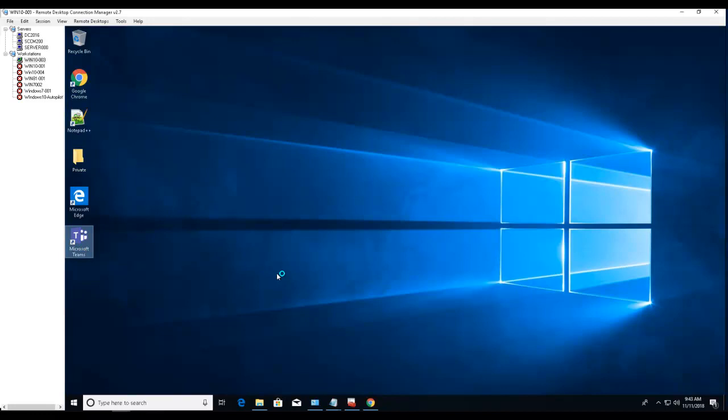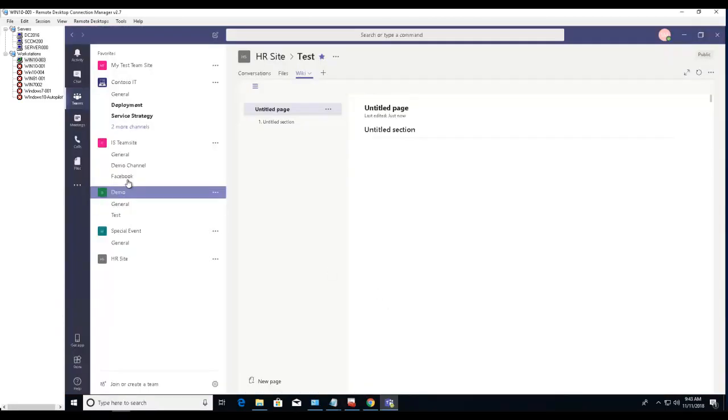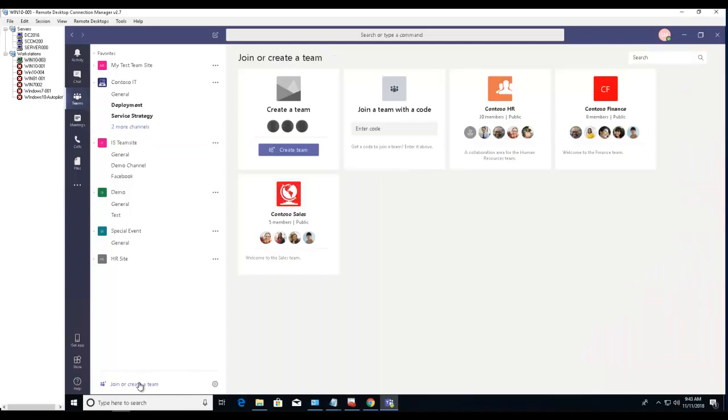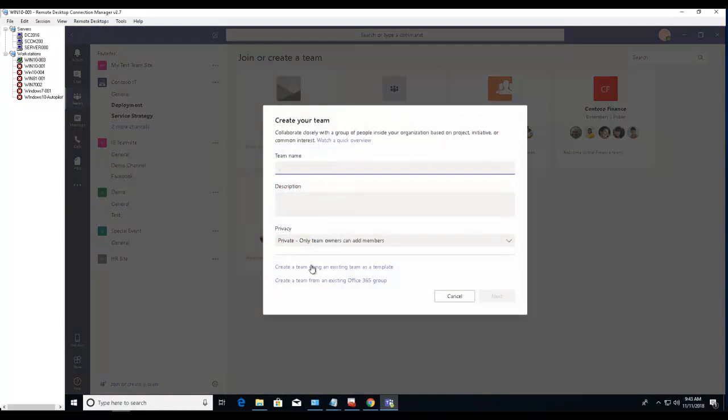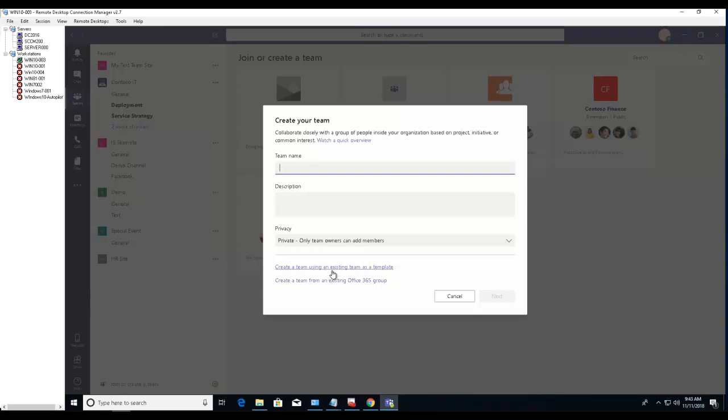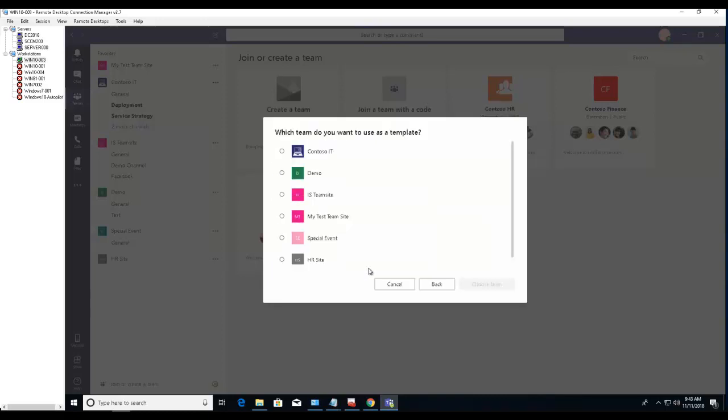You're in Teams here. Now click on 'Join or create a team'. Let's create a team. There's the first option here: 'Create a team using an existing team as a template'. You want to click on that one.